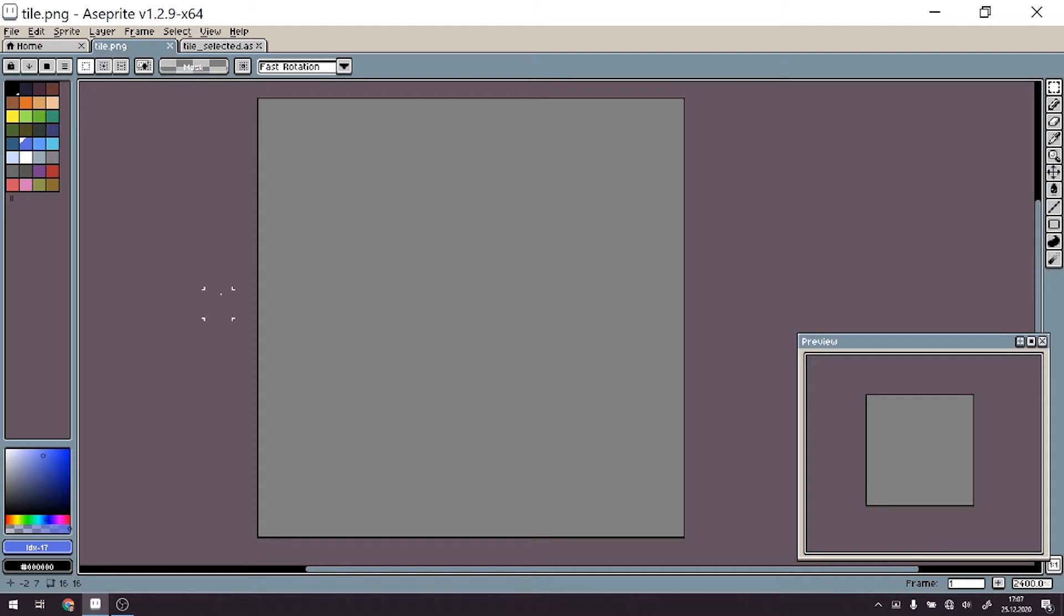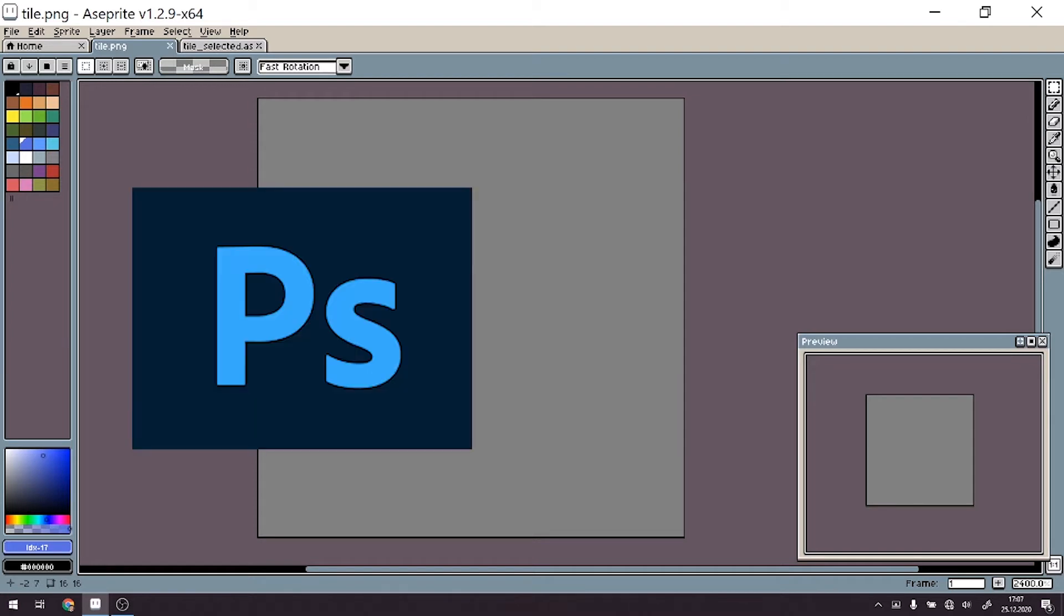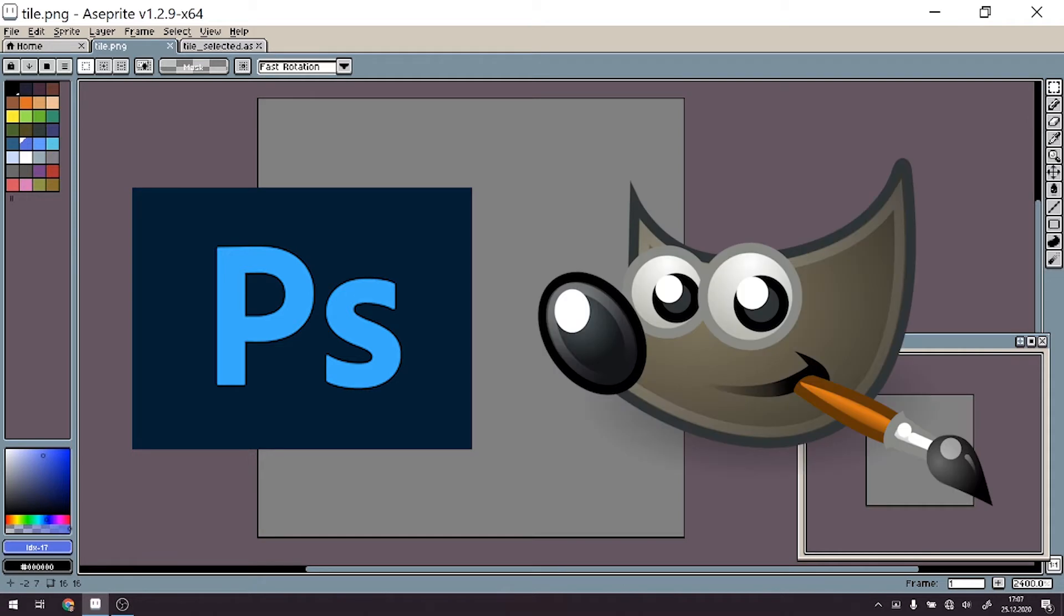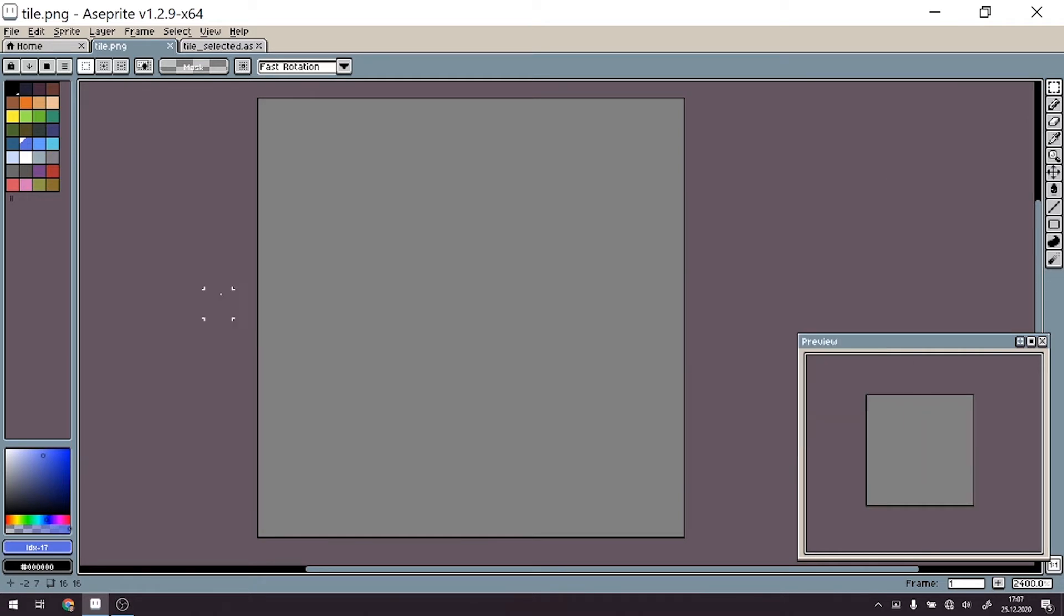If you don't own Aseprite, you can use whatever graphical software you want. It can be Photoshop, which is also paid, or as free software I can recommend using GIMP or some other tools. It doesn't really matter what you choose.